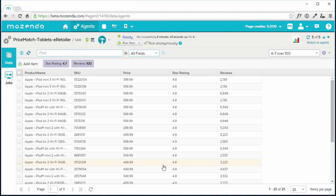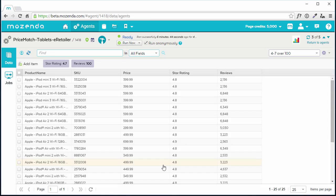The data table displays only that data which passes the criteria I've created, allowing me to view only the data I care about most. Now that I've set up this agent's data collection to behave exactly the way that I want, I'd like to download the current dataset.